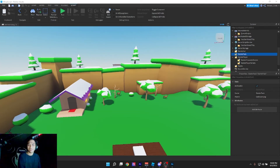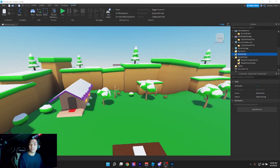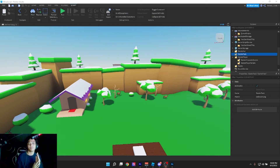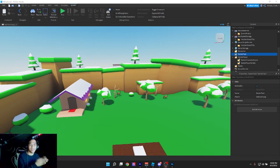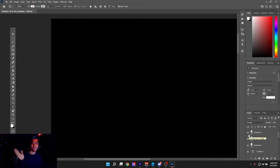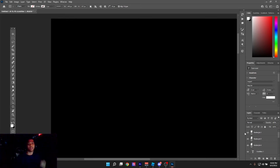Hey guys, welcome to the third episode of scripting tutorials for Roblox. Today we're going to be learning about if/else statements. First, I want to hammer into your brain what a condition is, because a condition is important when writing if/else statements. A condition can either be true or false, which is like a boolean.